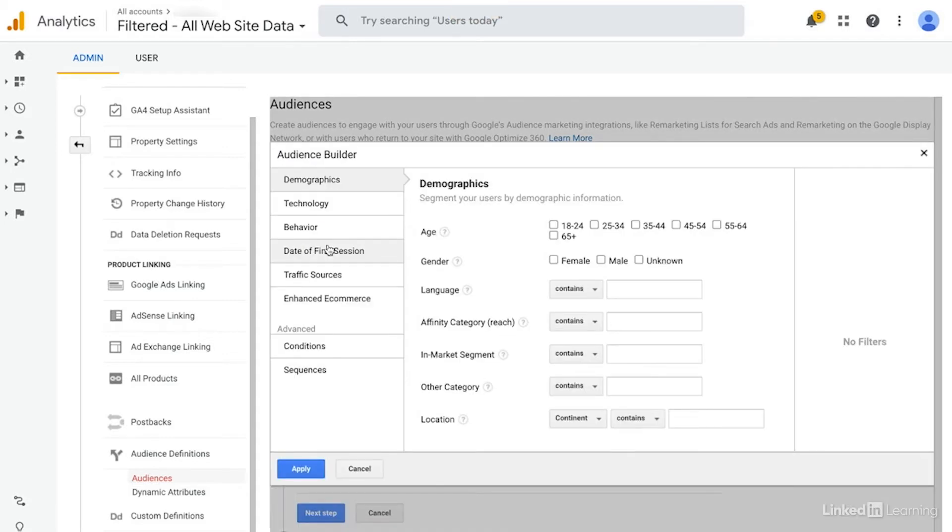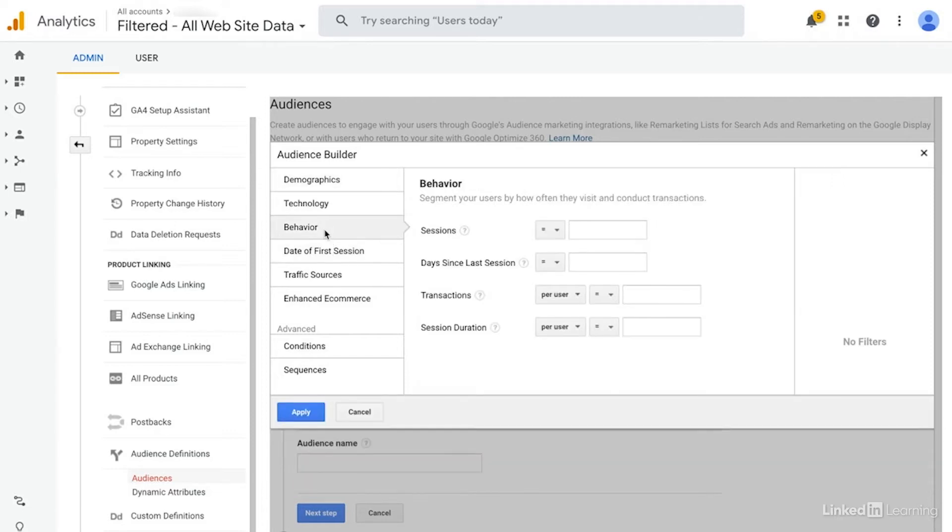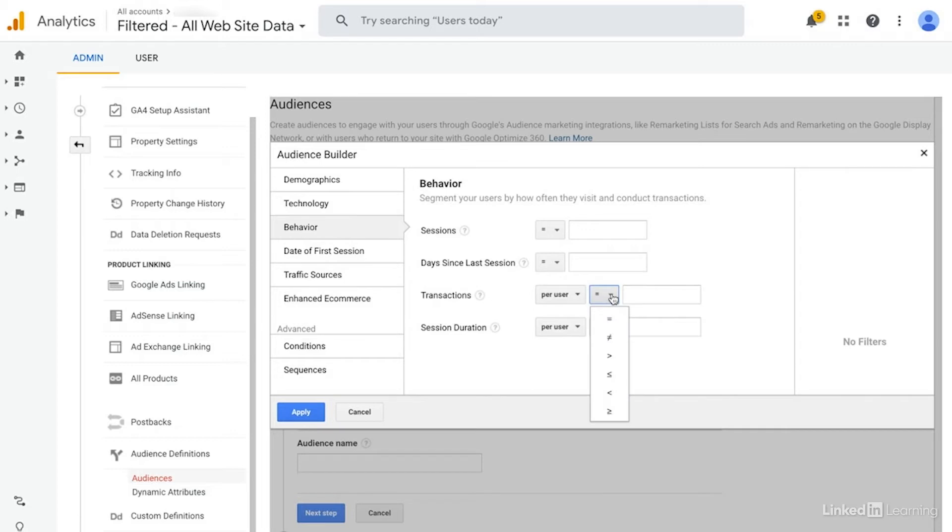The first audience that I would normally create is a recent transaction audience. I would create that for exclusion purposes to ensure that we aren't remarketing people that have already purchased this product. Or at the very least, we want to make sure that we're not remarketing people that have purchased recently, because you know how it is when you've recently purchased something and you just keep seeing an ad for it. It's kind of annoying.